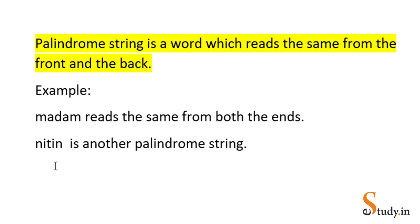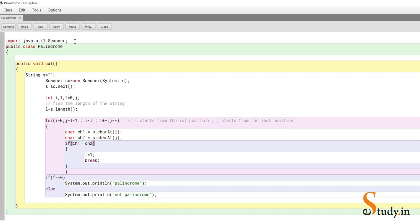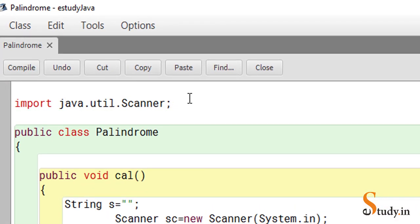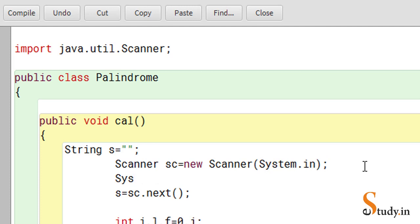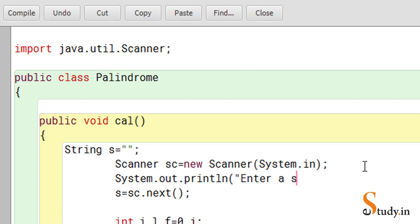In this program we will accept a string from the user and check if it is a palindrome or not. We've opened BlueJ and already typed the program. Since we're using the Scanner class, we have imported the package: import java.util.Scanner or import java.util.*. We have a class 'palindrome' with a method public void cal, and we've taken an empty string 's'. After creating the Scanner object, we accept the string using s = sc.next(), with a message 'Enter a string'. We use next() and not nextLine() because we're accepting one word, not a sentence.